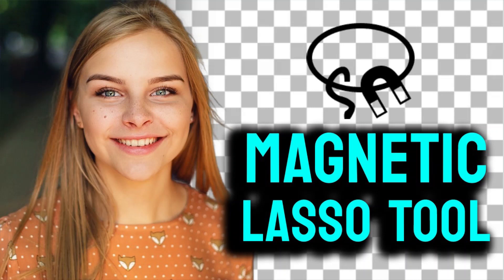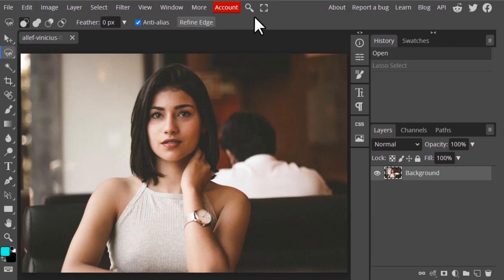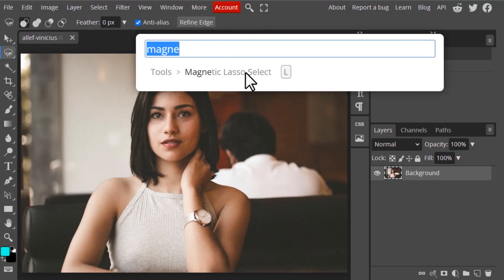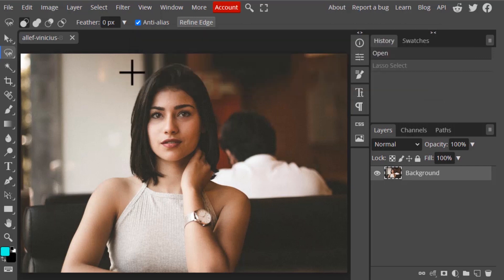In this video we are going to see how to use the Magnetic Lasso tool. To select it, click on the toolbar to get the Magnetic Lasso tool at the bottom, or you can go to Search, search for 'magnetic lasso select', and you will get the option. Click on it to select that tool.